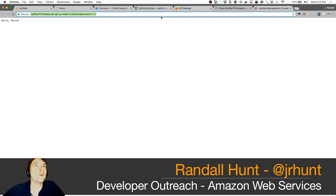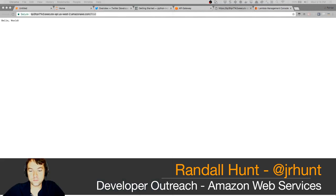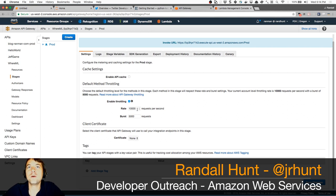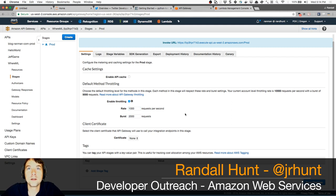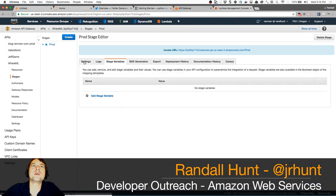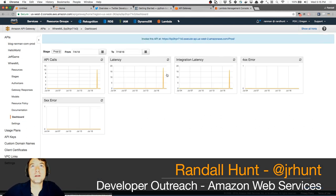We can also enable throttling — no more than 1,000 requests per second with a burst of 2,000 — enable a cache that provisions an ElastiCache Memcached instance, and set stage-specific variables (e.g., log level DEBUG in dev, ERROR in production). The dashboard shows the number of API calls coming in. Very useful service.